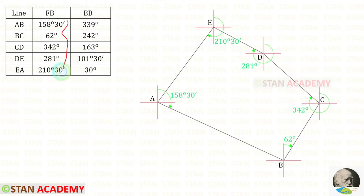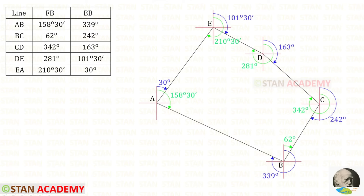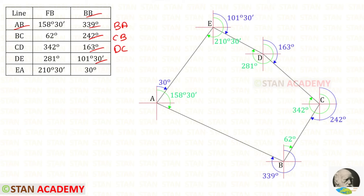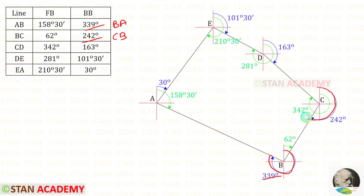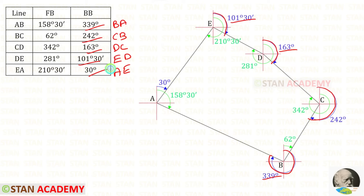Now let us indicate the fore bearings on the traverse — all readings are taken clockwise from north. Now let us indicate the back bearings. Back bearing is the reverse of fore bearing: back bearing of AB is BA, of BC is CB, of CD is DC, of DE is ED, and of EA is AE. The values are: BA = 339°, CB = 242°, DC = 163°, ED = 101° 30', and AE = 30°.